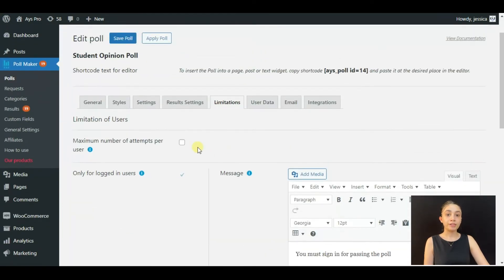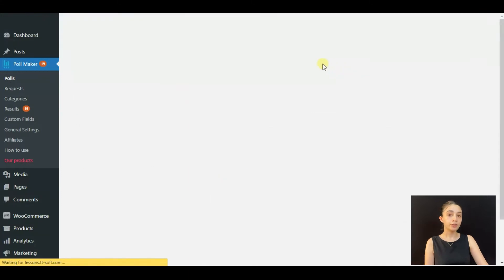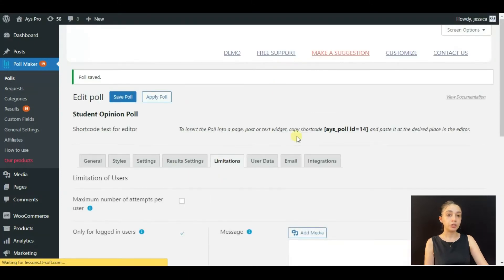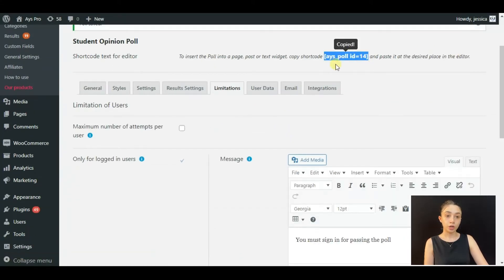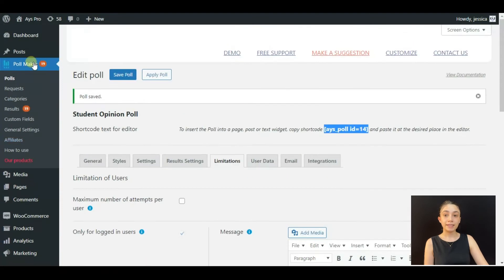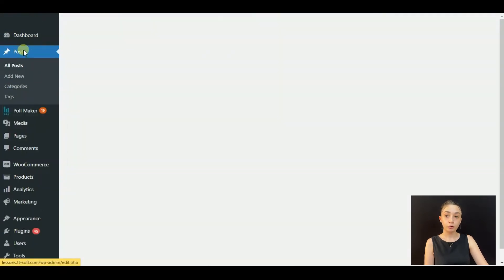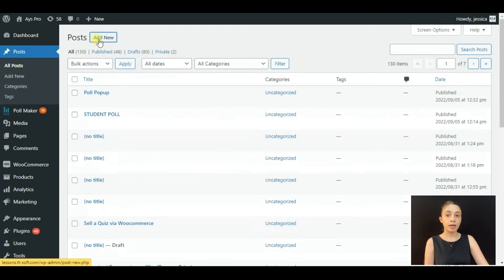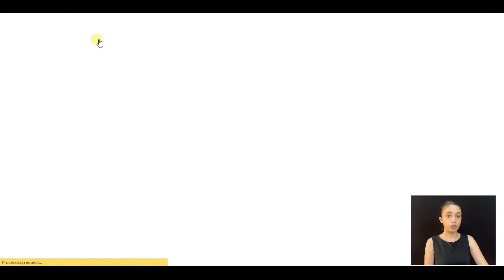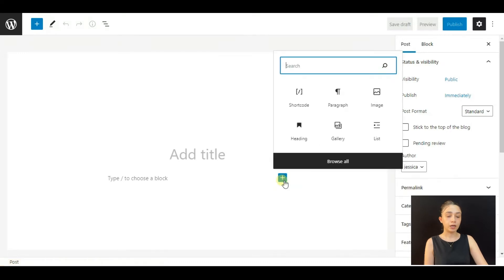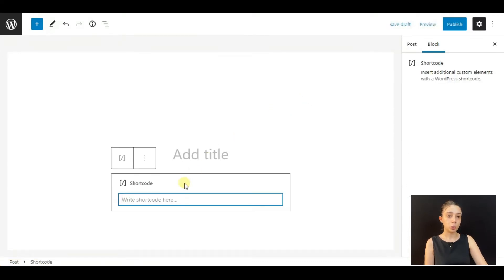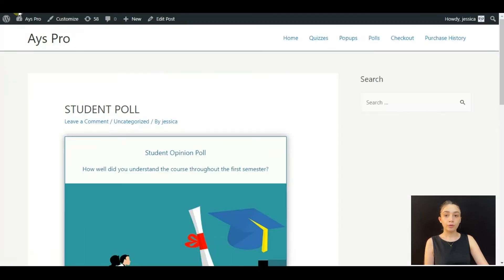For step 4, you need to click on Apply Poll. After that, you need to copy the shortcode and paste it in the posts. You need to click on Add New, and then find the shortcode block, paste the shortcode here, and click Publish. Here I have already published, let's see how my poll looks.